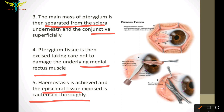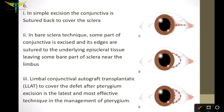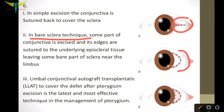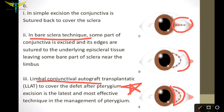In simple excision, the conjunctiva is sutured back to cover the sclera. In the bare sclera technique, some part of the conjunctiva is excised and its edges are sutured to the underlying episcleral tissue, leaving some bare part of the sclera near the limbus. The LLAT — Limbal Conjunctival Autograft Transplantation technique — is the most effective technique to manage pterygium.